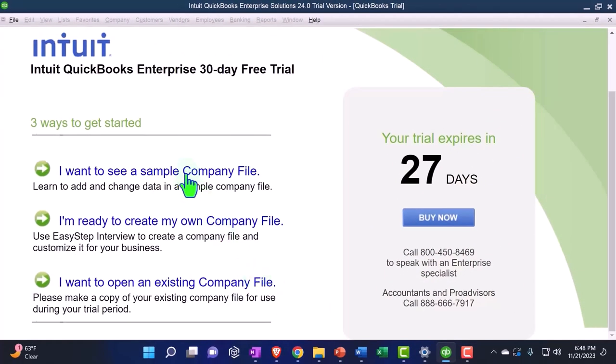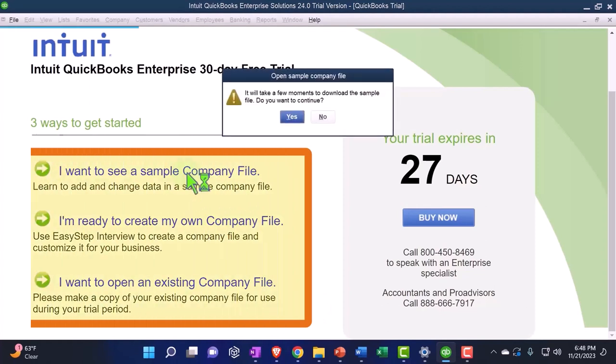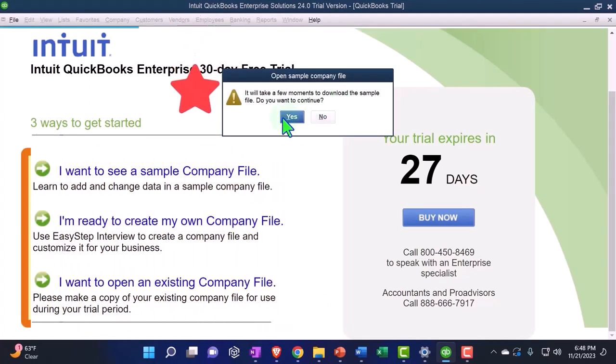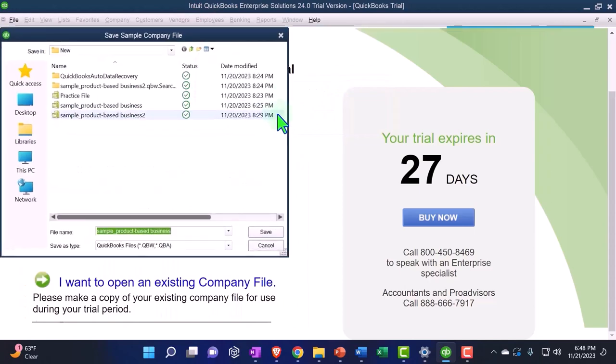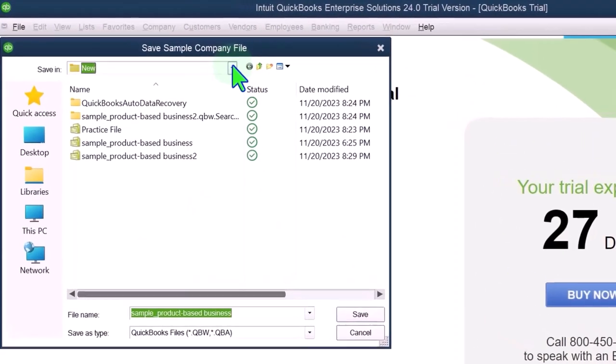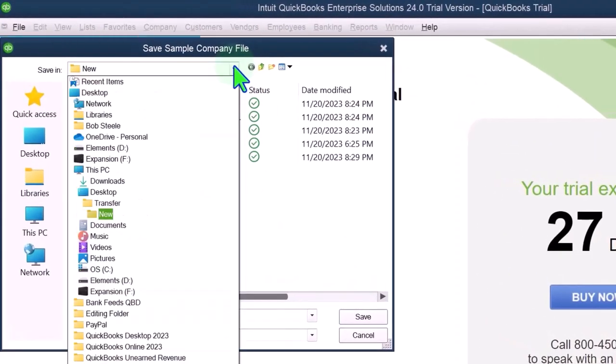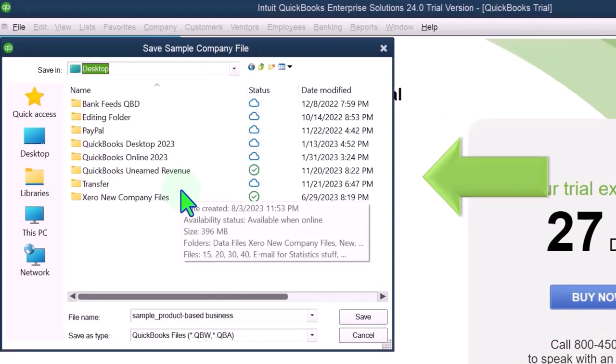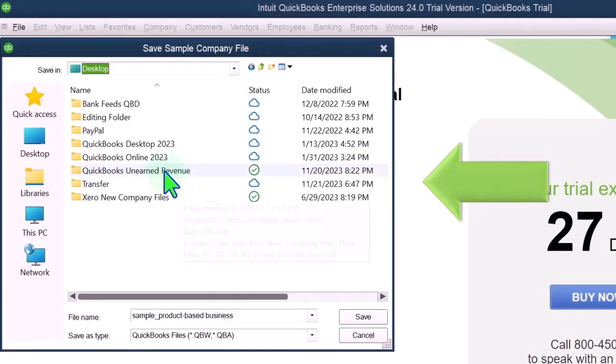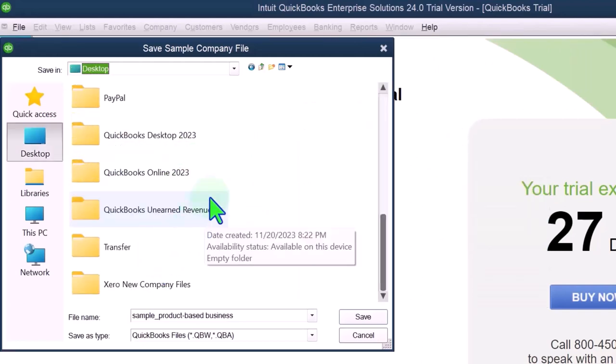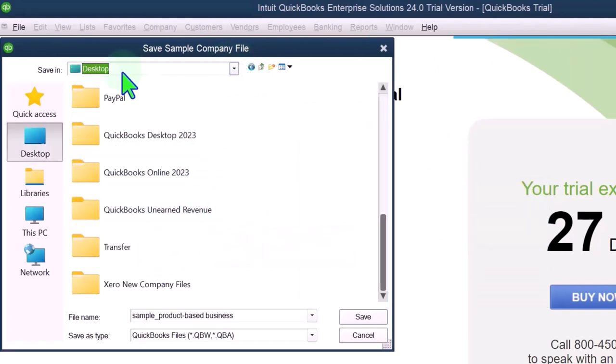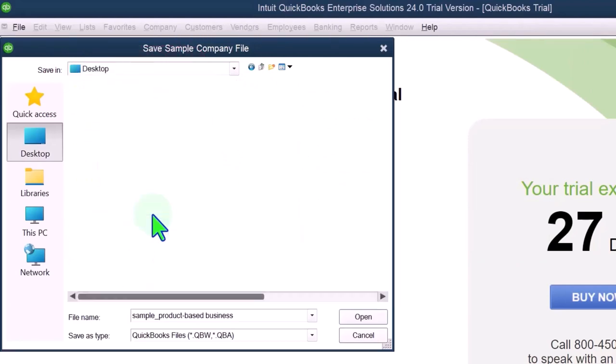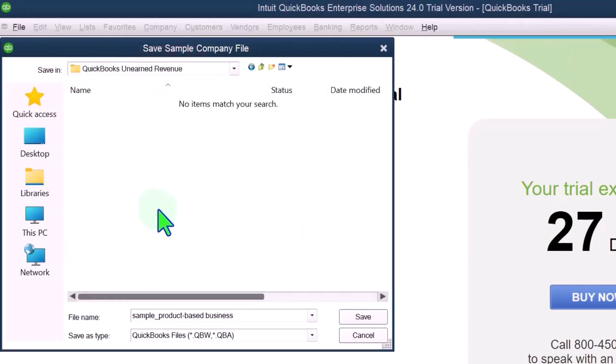So I want to see a sample company file. It'll take a few minutes to download the sample file. Do you want to continue? I do. It didn't take much time at all. I'm going to look for the file on my computer where I want to put it. I put a folder on my desktop. And what did I call it? I called it QuickBooks Desktop. Here it is. I put it on the desktop and it's QuickBooks Unearned Revenue. That's the one that I want.